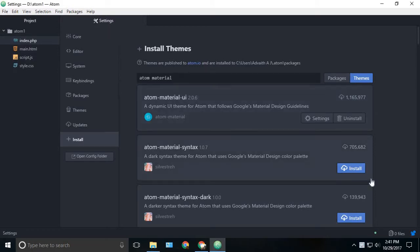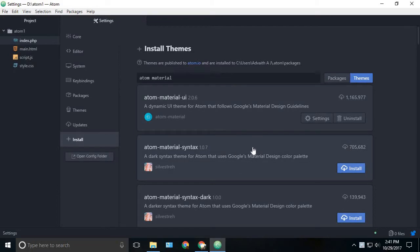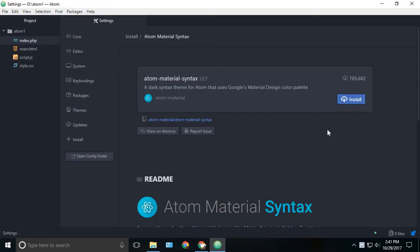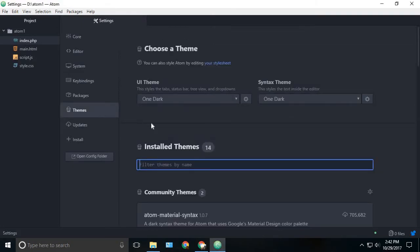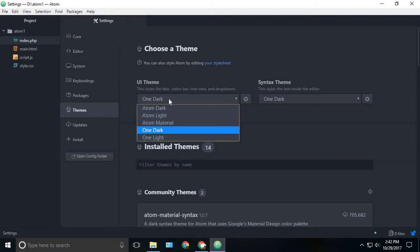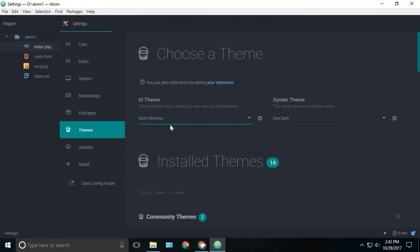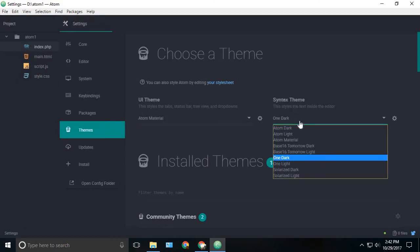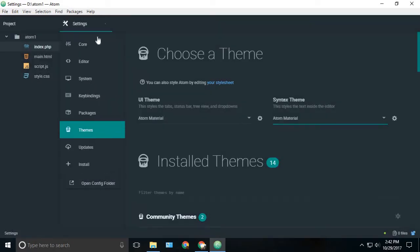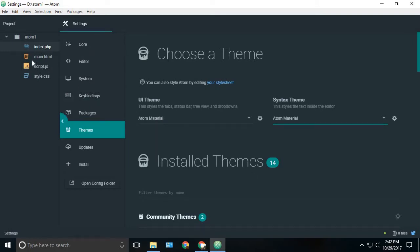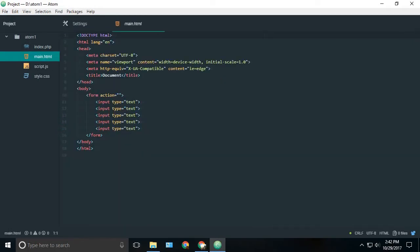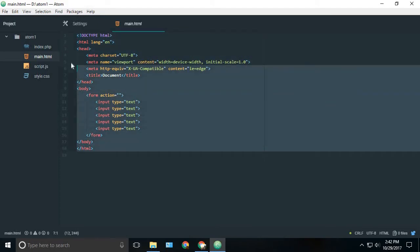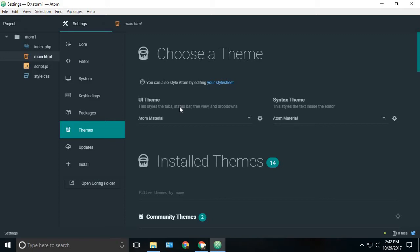Now we want another package which is Atom material syntax for styling our codes. Install the second package which is available right here, just click on it and click the install button. Once both of them are installed successfully, we can go to our themes tab and under the UI theme change it to Atom material. It will change instantly and under the syntax theme change it to Atom material and that's good. Now if you open any HTML or any kind of file, we can see a slight change in the code style and we can see a fresh new look to our Atom.